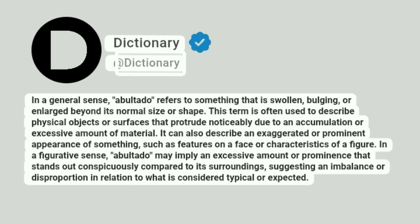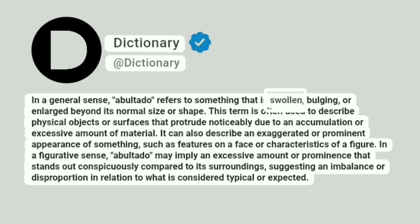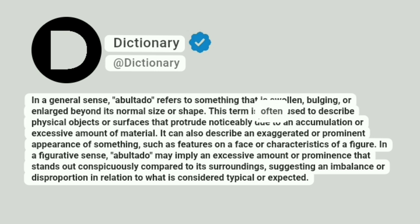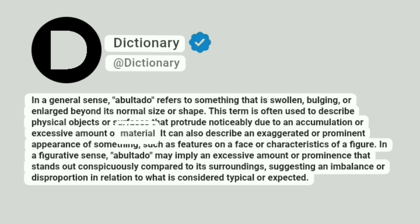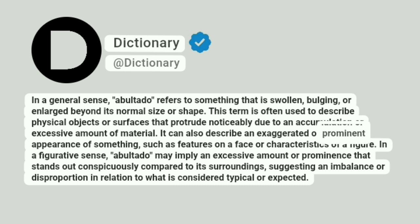Dictionary. Addictionary. In a general sense, abaltado refers to something that is swollen, bulging, or enlarged beyond its normal size or shape. This term is often used to describe physical objects or surfaces that protrude noticeably due to an accumulation or excessive amount of material. It can also describe an exaggerated or prominent appearance of something, such as features on a face or characteristics of a figure.